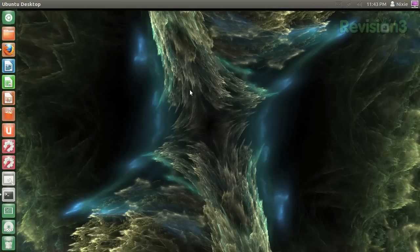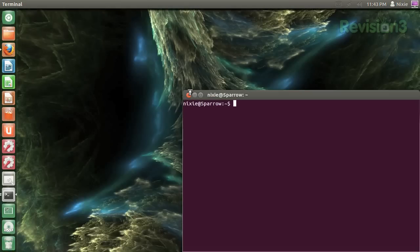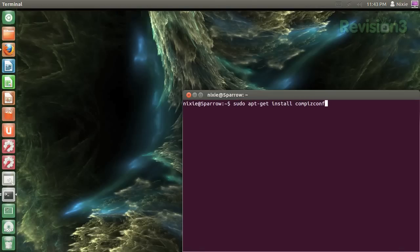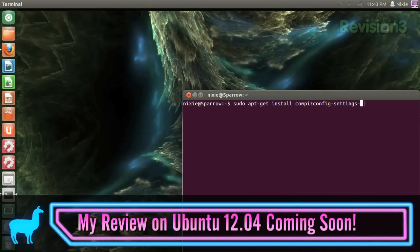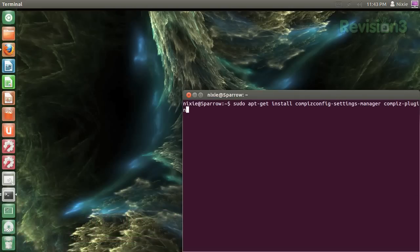First, we'll install the Compiz Manager by opening a terminal with Ctrl-Alt-T, and entering: sudo apt-get install compiz, compiz-config-settings-manager, compiz-plugins-extra.